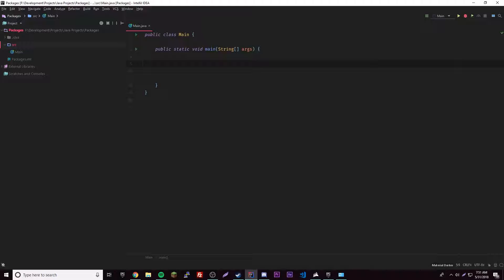Having packages allows for seamless integration of your code with other developers. For example, another developer might use your code in their code, and you might both have the same class names. That would be a problem, but when you have packages it won't conflict. Making packages is really simple.